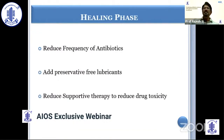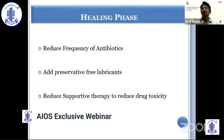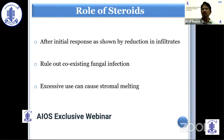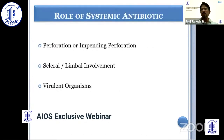During the healing phase, we reduce the frequency of drops abruptly rather than tapering, in order to reduce drug toxicity. Preservative-free lubricants can be added to improve epithelialization. Steroids can be used once infiltrates have started reducing — we must be very judicious, as excessive steroid use can cause corneal melting and recalcitrant infection. We use steroids to further reduce inflammation only when we are sure the infiltrates are responding. Systemic antibiotics are preferred when there is perforation or impending perforation, scleral or limbal involvement, or a virulent organism.